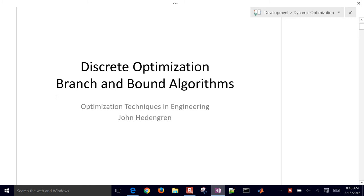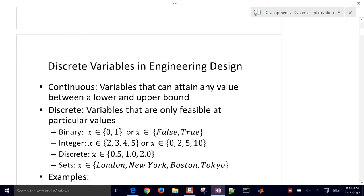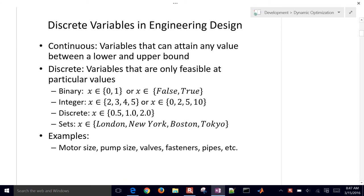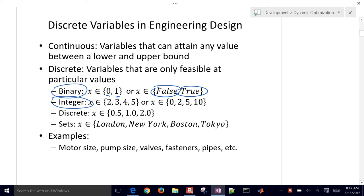We're going to cover some information on discrete optimization with branch and bound algorithms. A couple different versions of discrete variables that we can have are binary, meaning that you can have 0 or 1, it can be false or true. You can have integer as well.